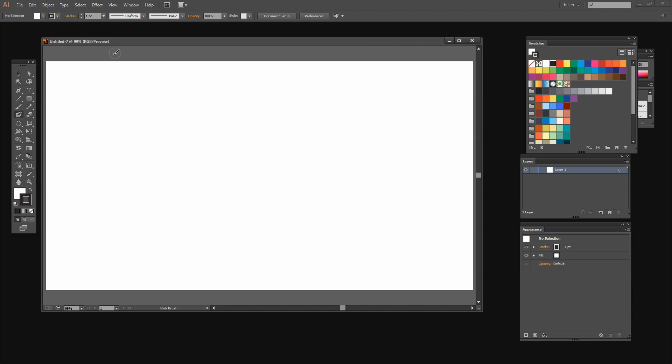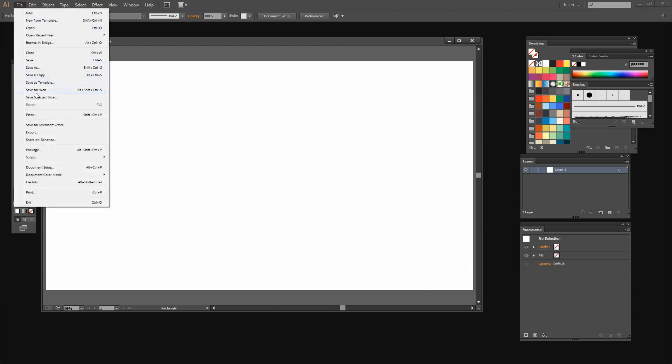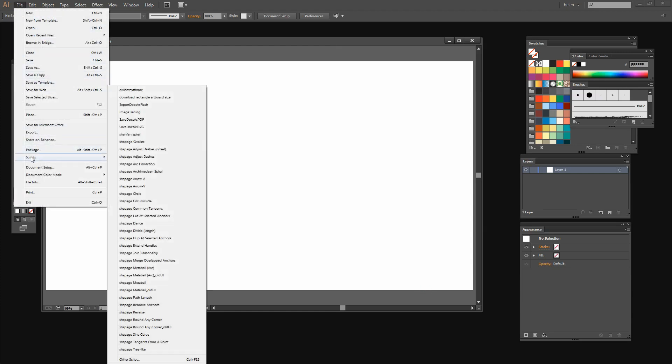Now I'm going to create a rectangle the size of this art board. And I could do that by just clicking on the rectangle tool, make sure I don't have any fill or any stroke applied to this shape and just drag it out. But I have a script that does that for me. It just makes life a little bit easier.